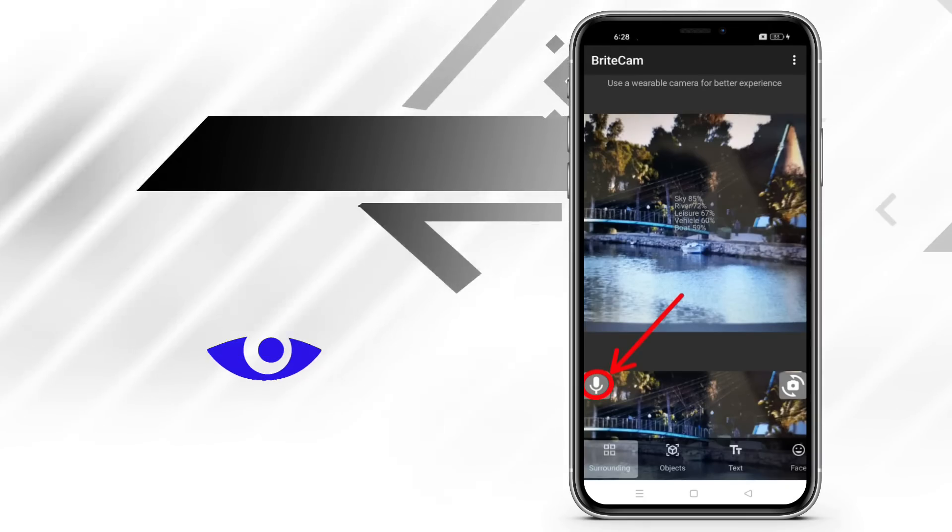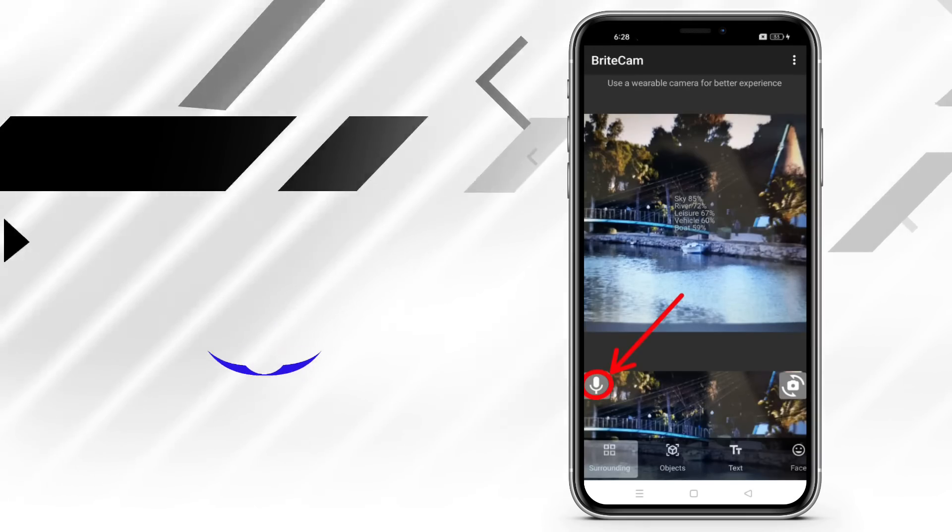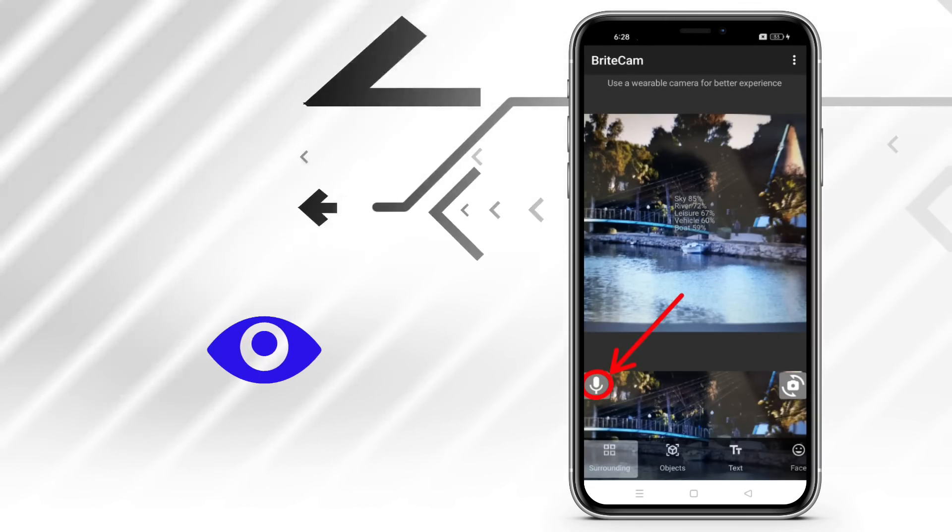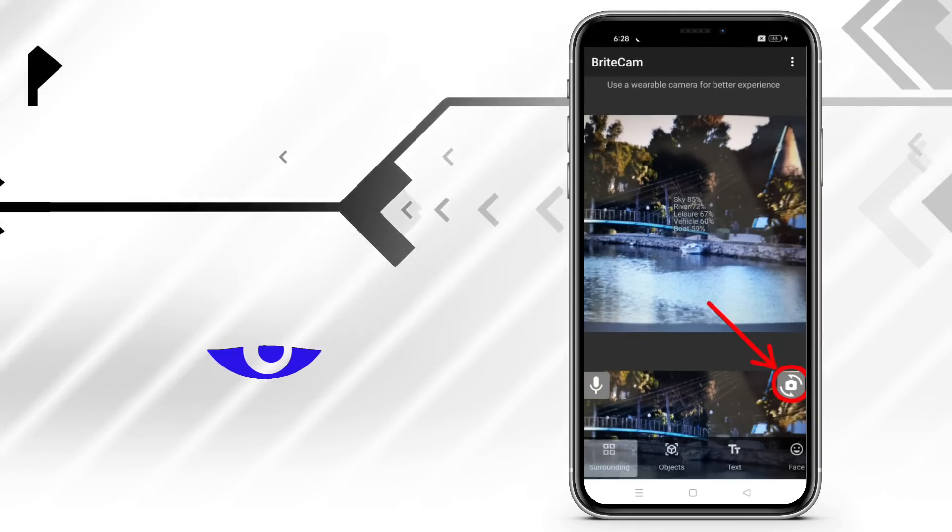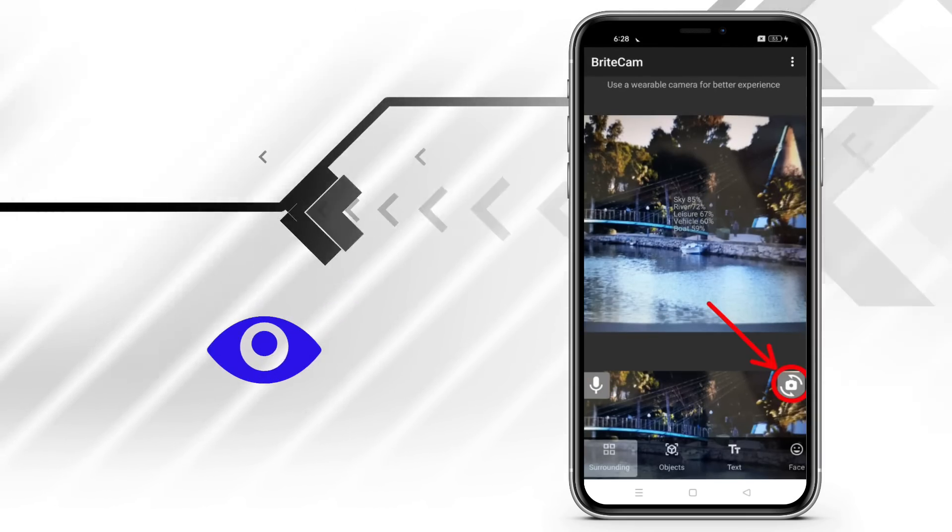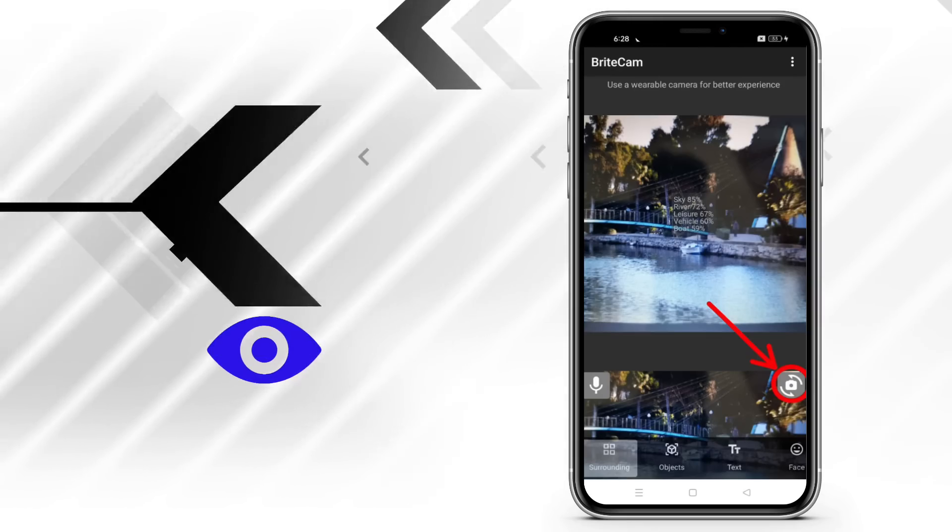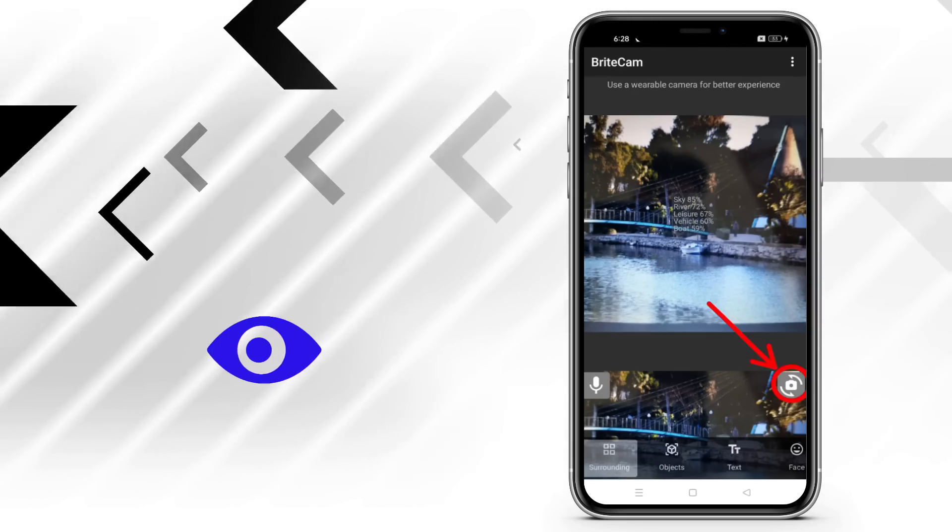The voice control will listen to and respond to the user's voice commands. The switch camera will switch between the phone's camera and the wearable camera.